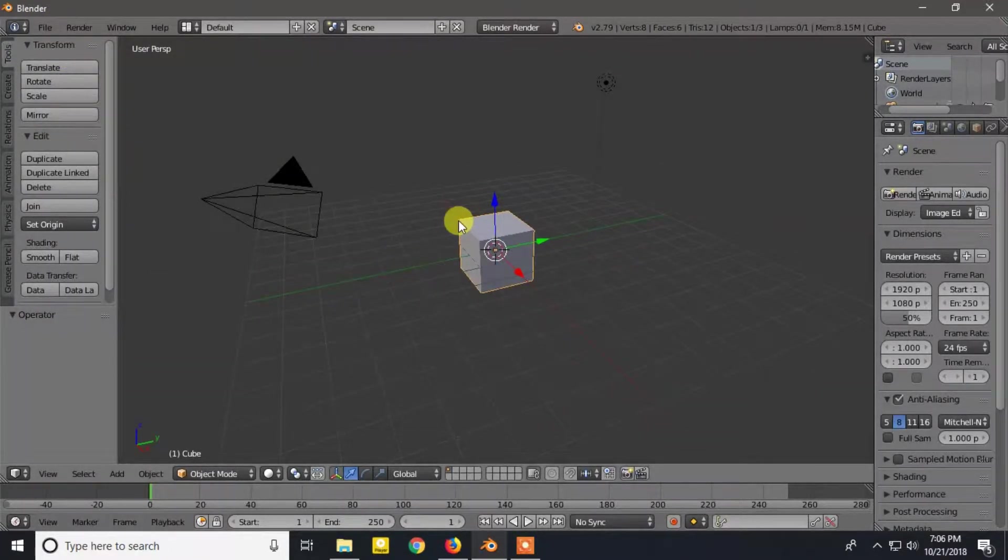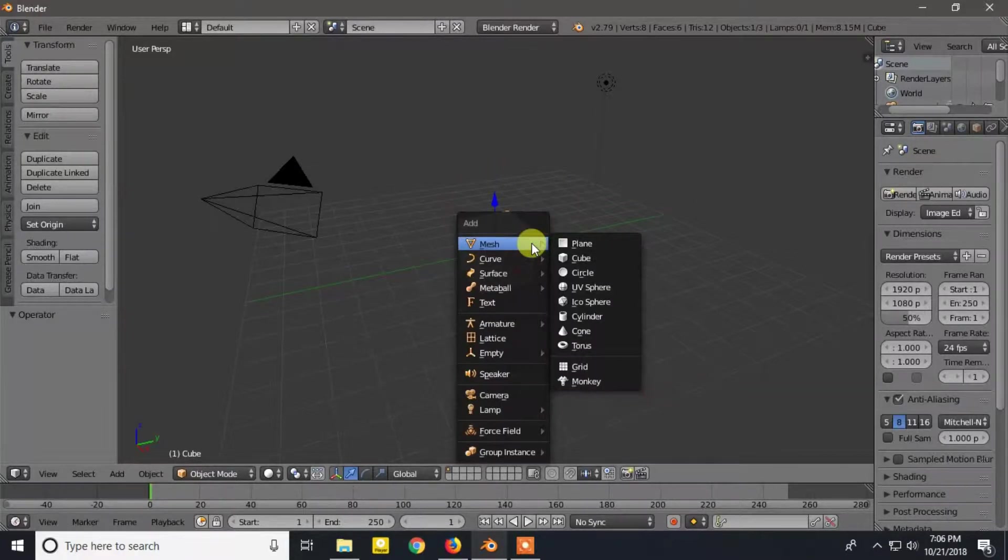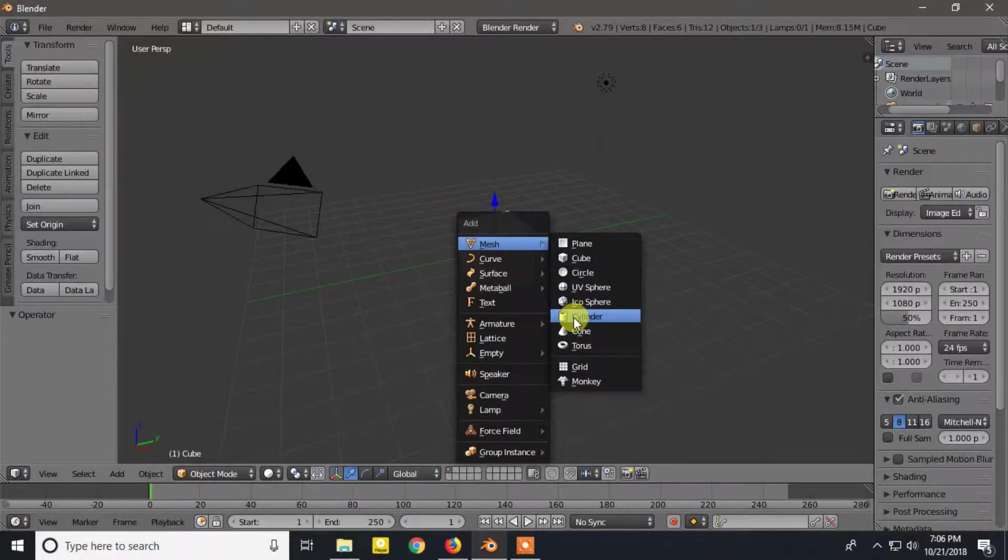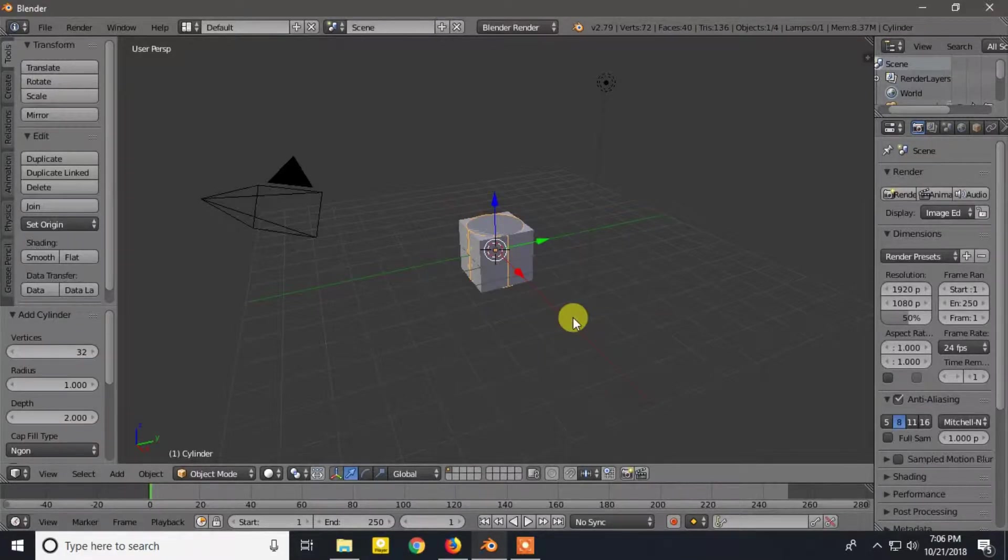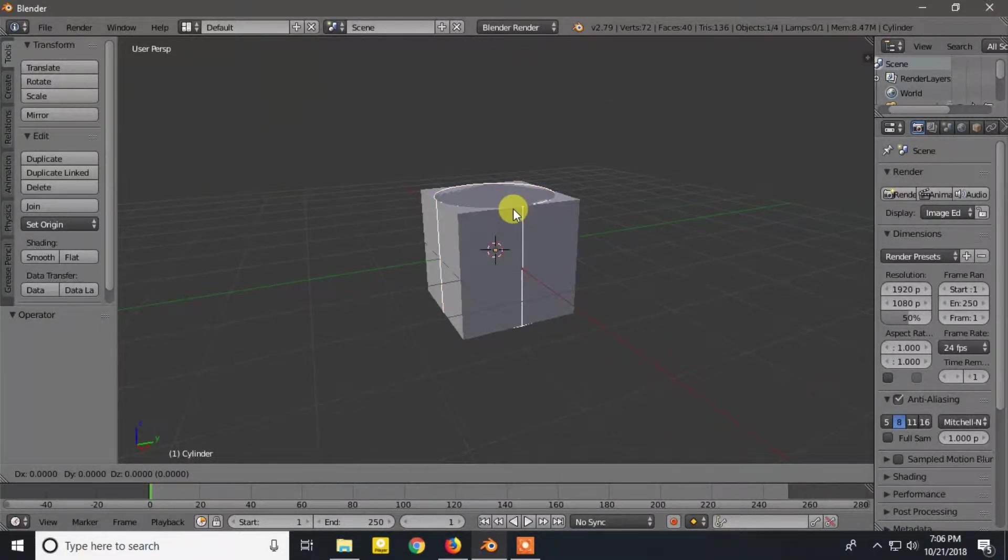We already have our default cube here with one Blender unit. Now I will add a cylinder and move it 2 units up by pressing G, Z and 2 from the keyboard.